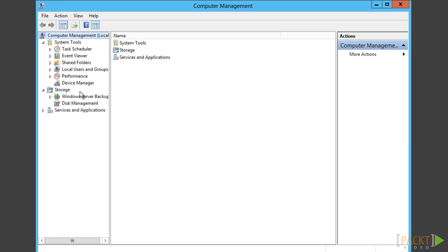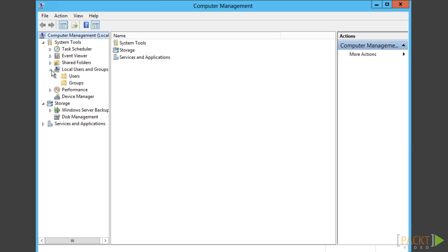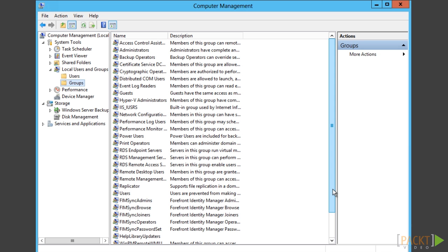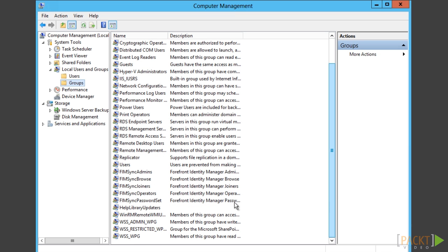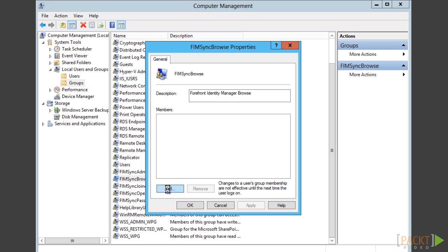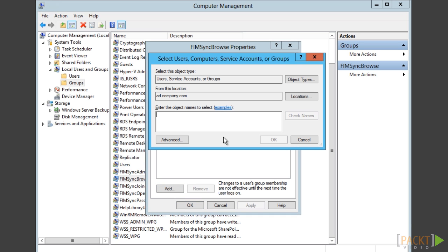Next we need to allow the FIM Service to make the call to the Synchronization Service to perform the reset. To do that we add the FIM Service account to the FIM Sync Browse and the FIM Sync Password Set Groups.